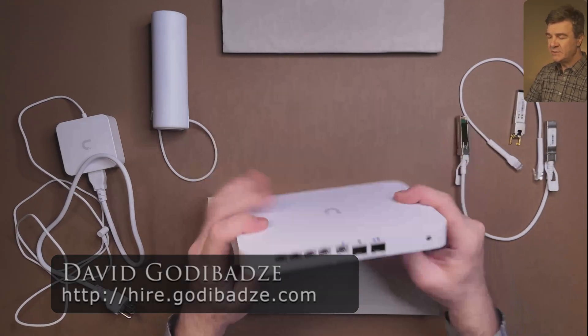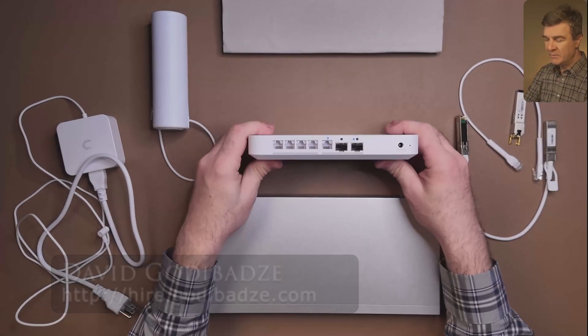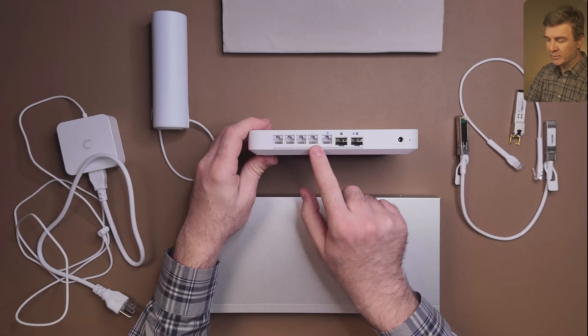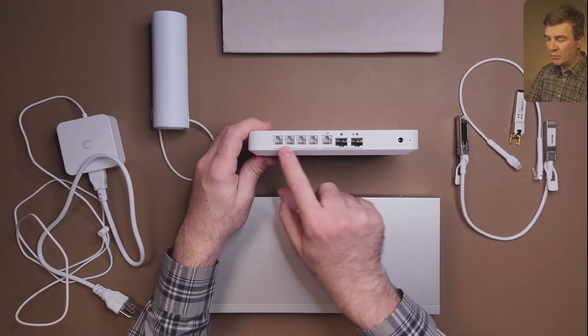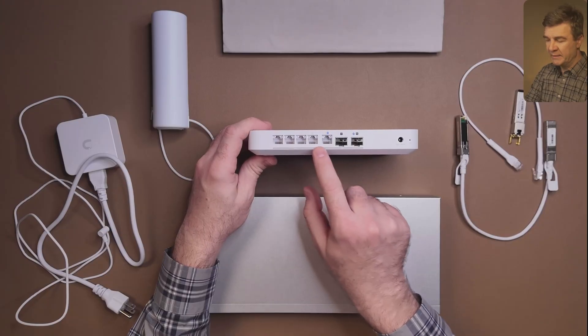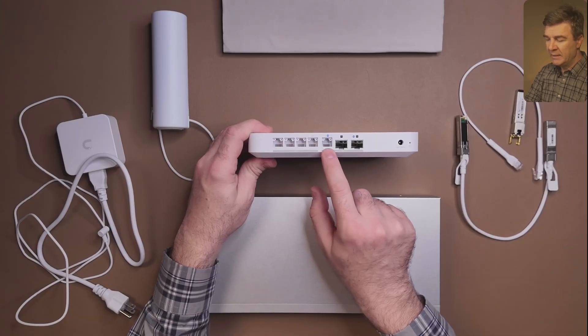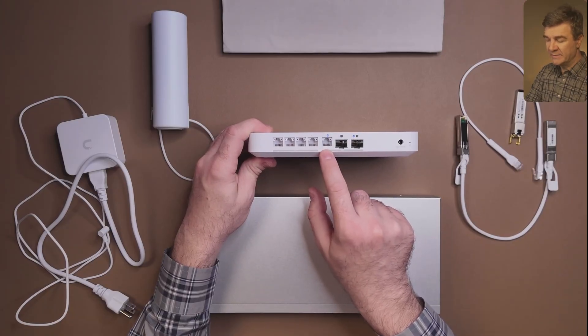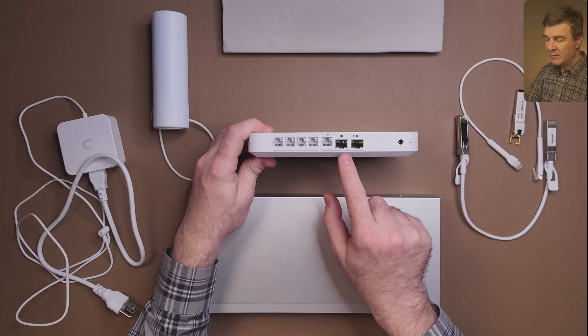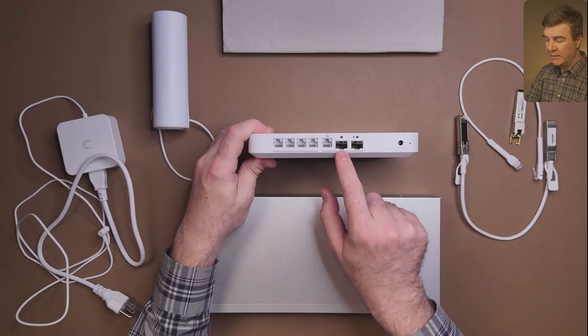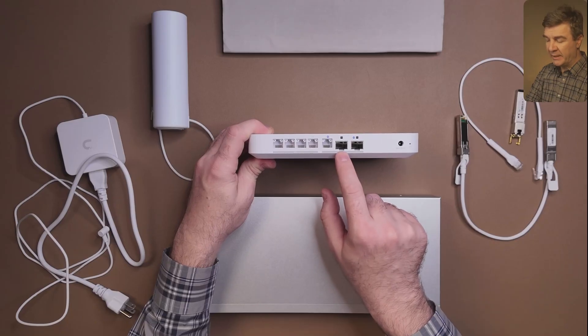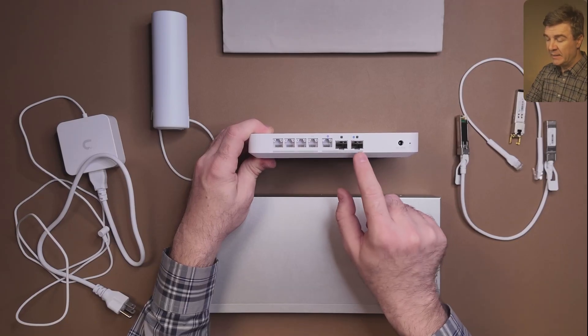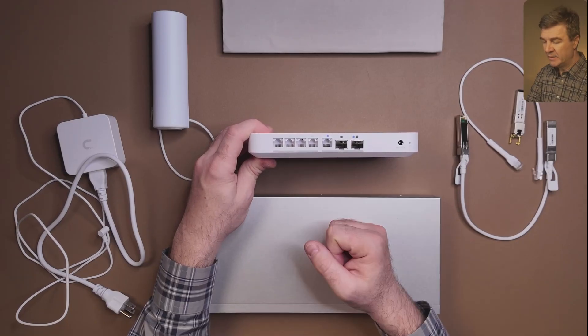So here, this is the UCG Fiber, and the UCG Fiber has the Ethernet ports. Those are all LAN ports, and then we have one internet port where you connect the ISP WAN port. Then we have the LAN port again, just like those, and the WAN port again.